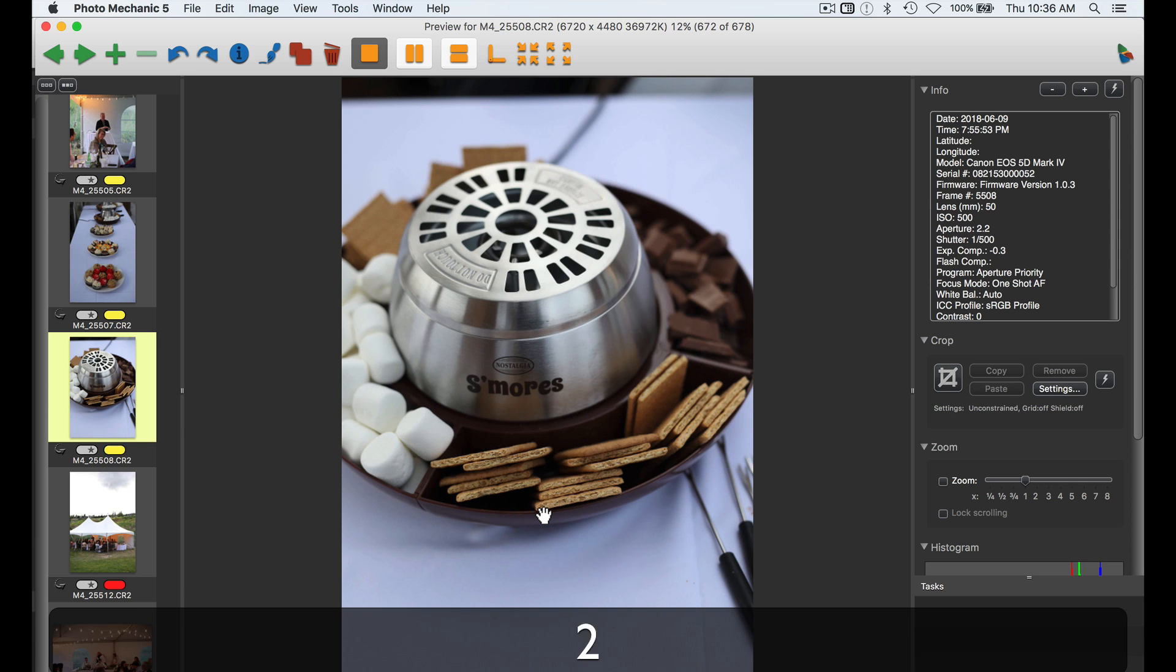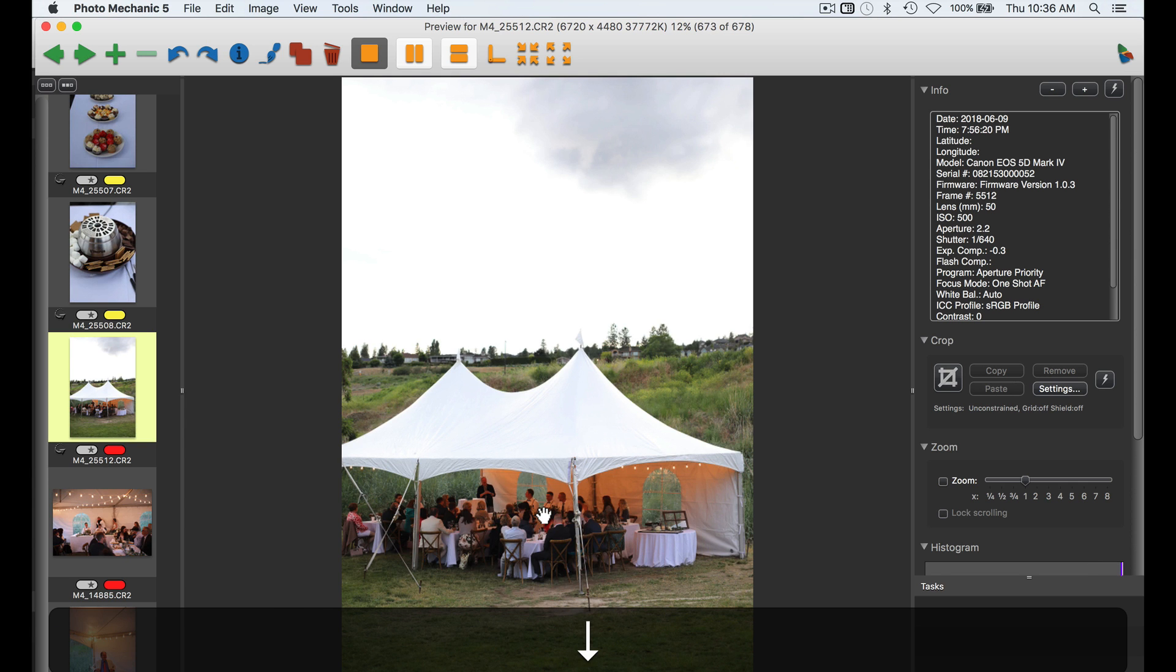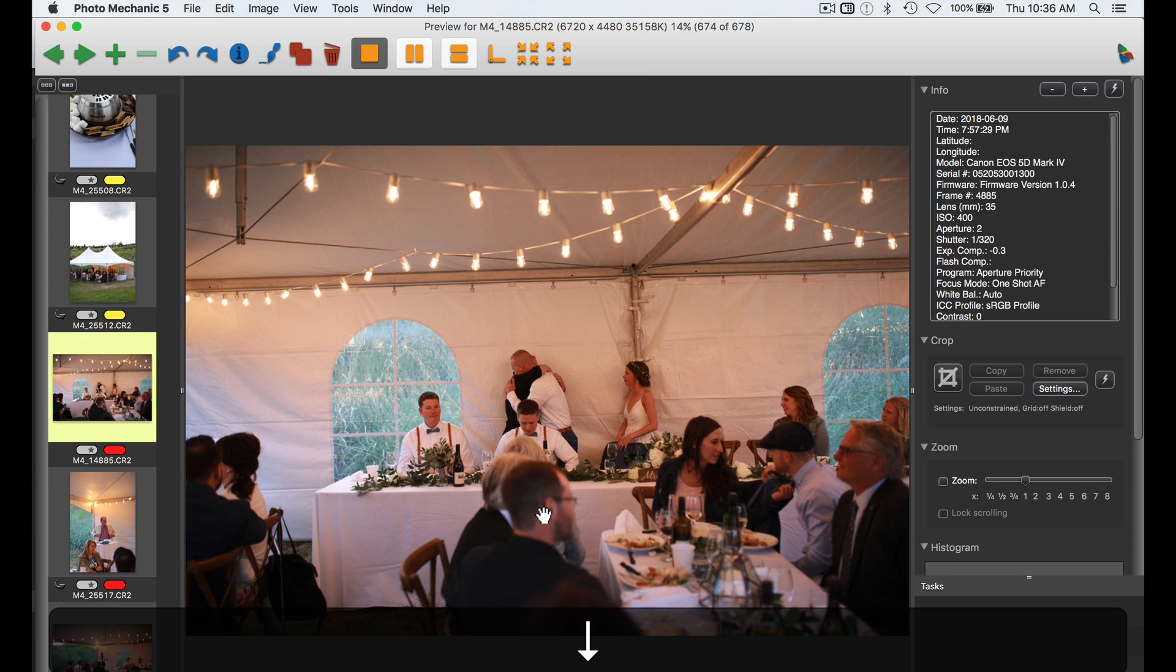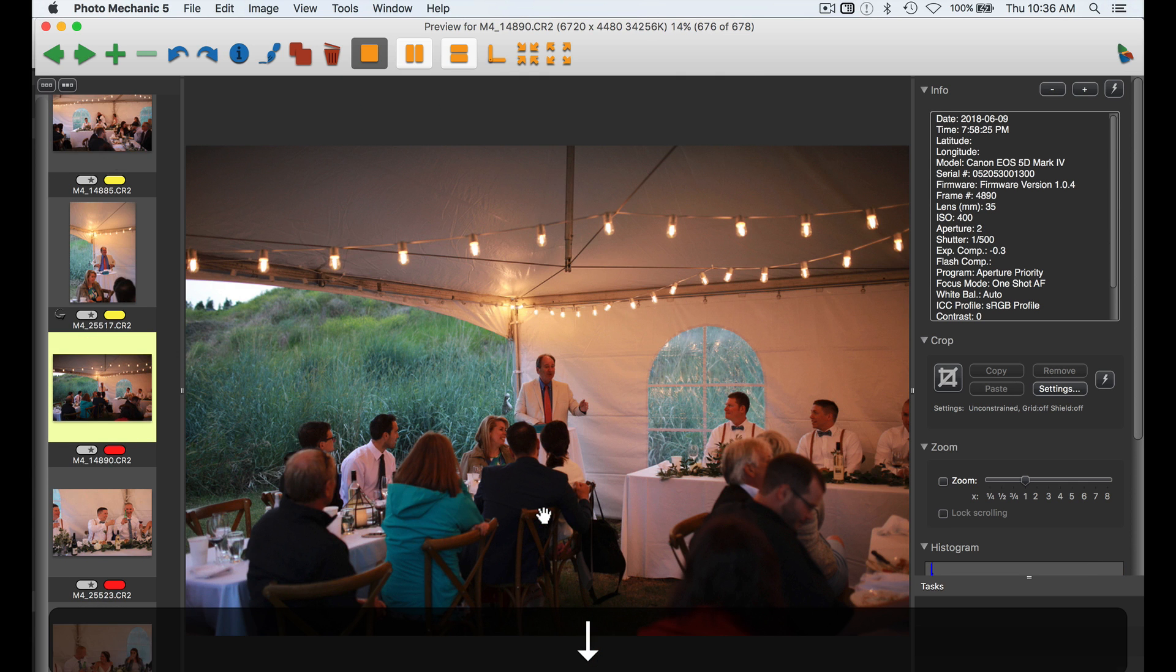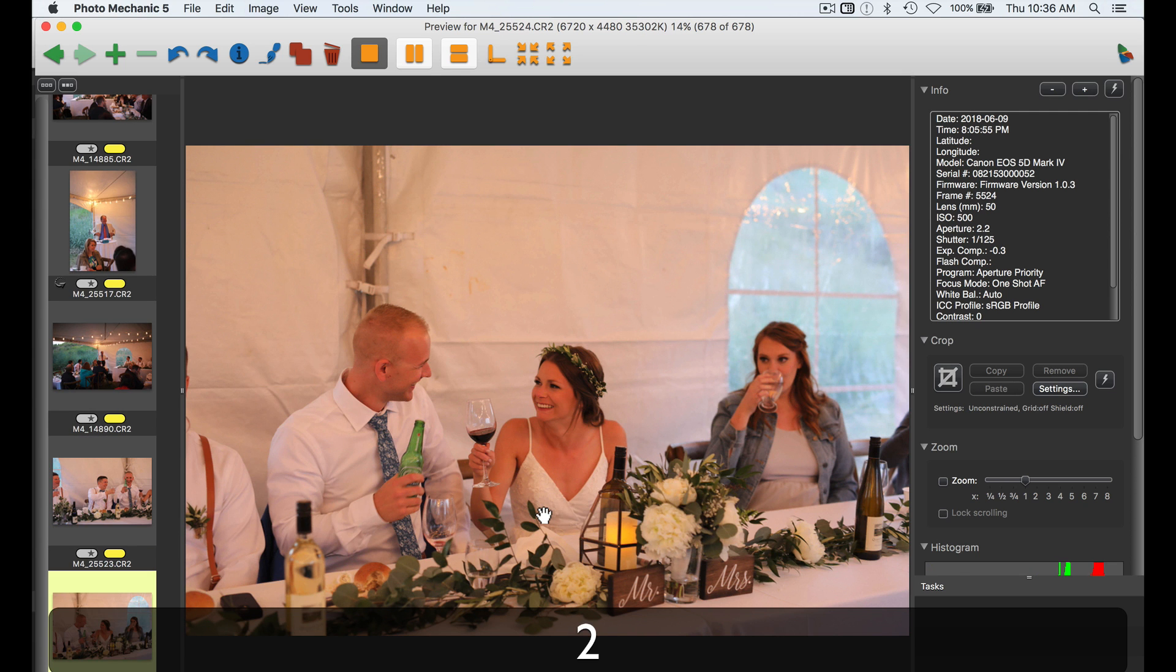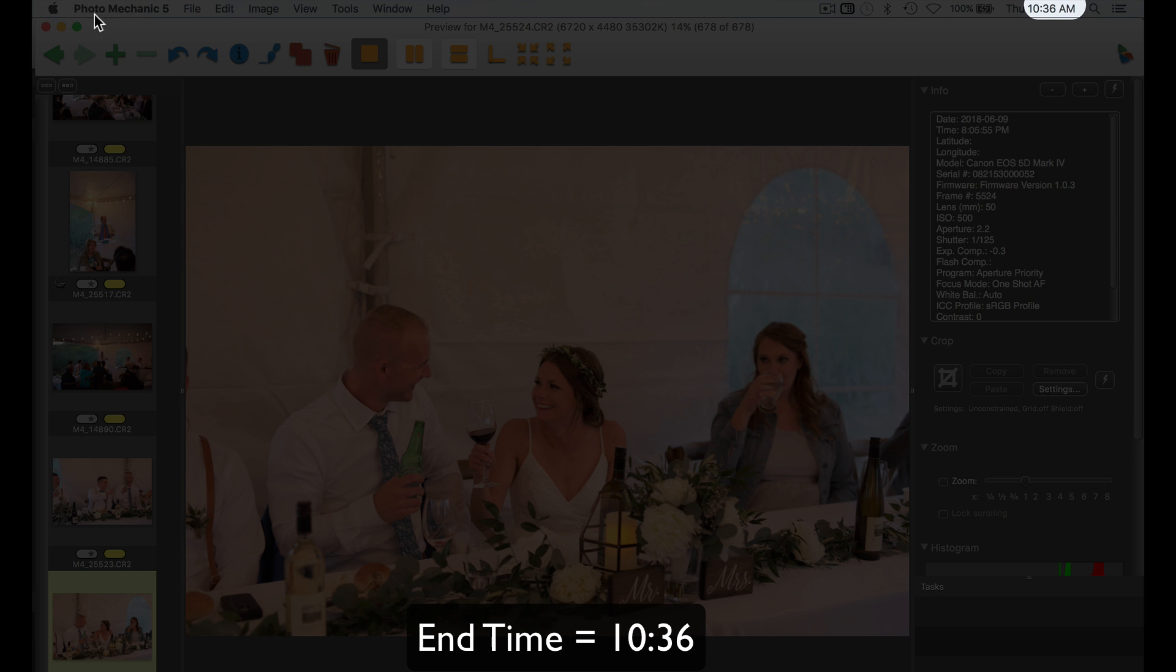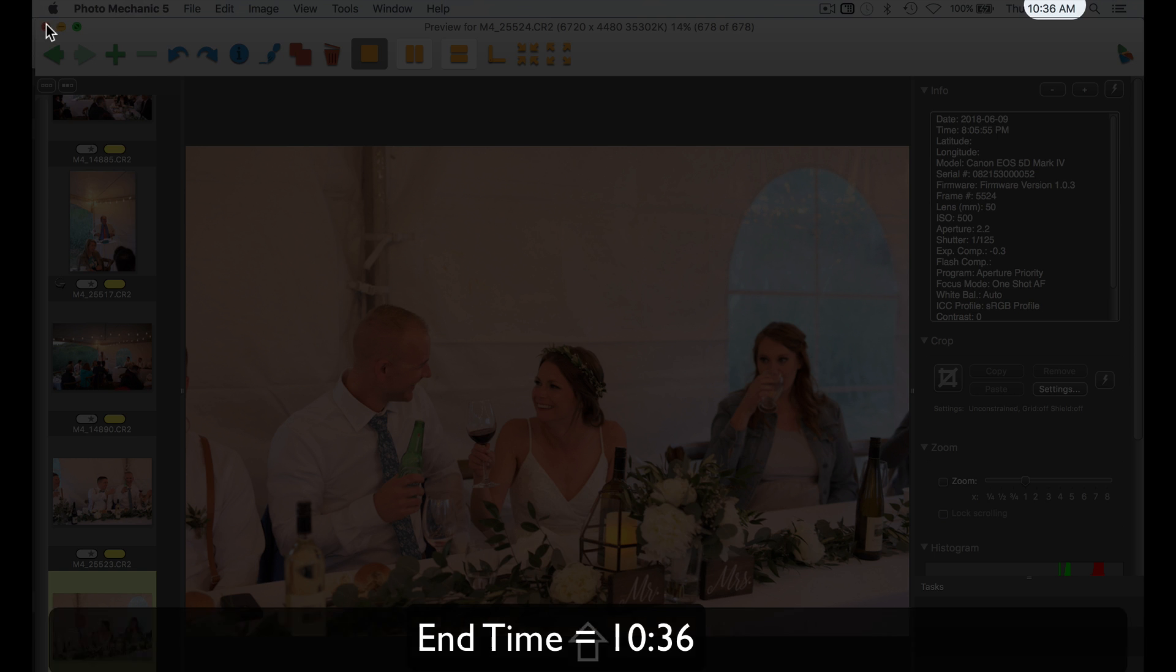S'mores? A s'more bar? What? We can't even get better than this. Coolest couple in the actual world. And that is our wedding cull.